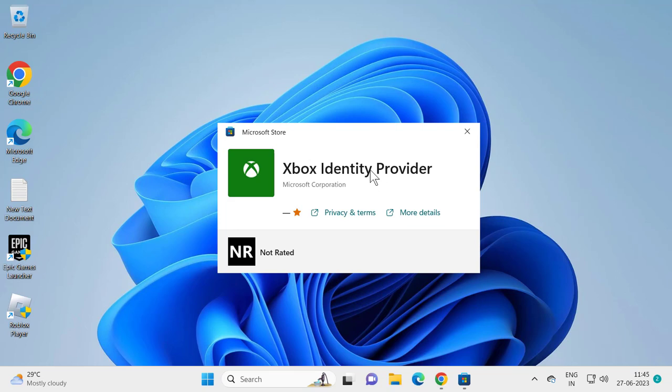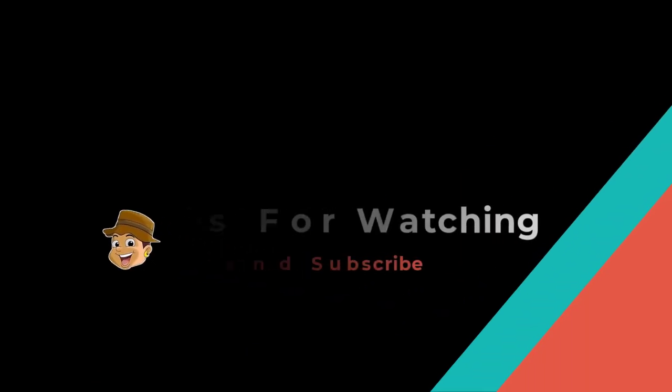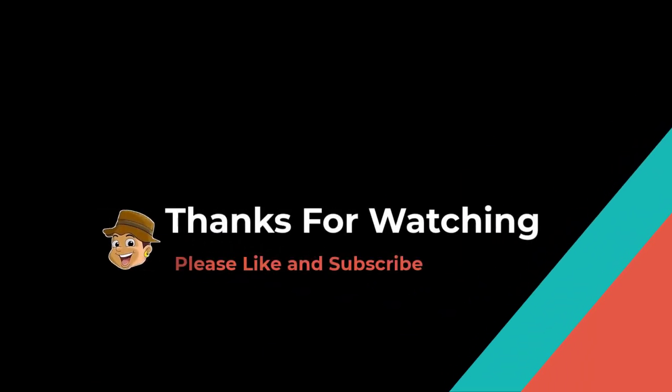And that's it for today's video. Give me a like and subscribe. Thank you.